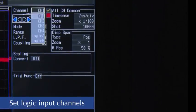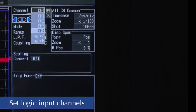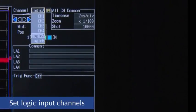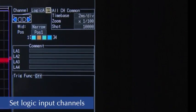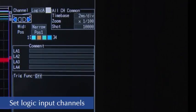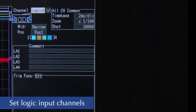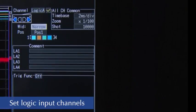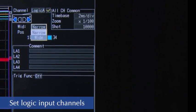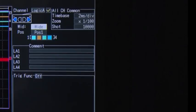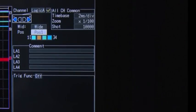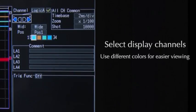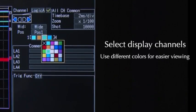Next, let's make logic input settings. Adjust the width of the display, position, and even use different colors for easier viewing.